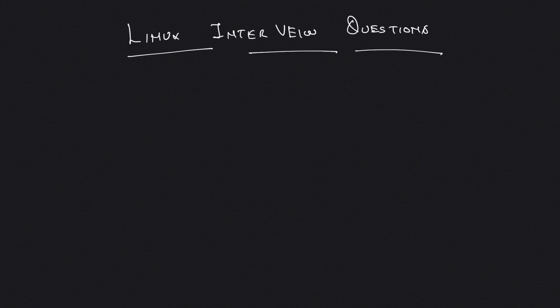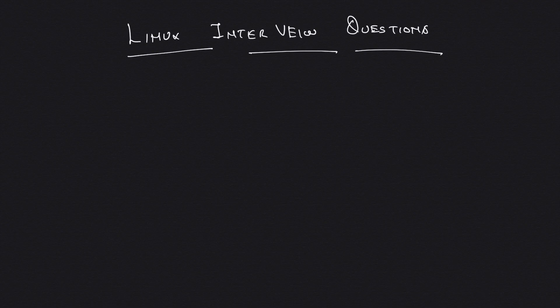Hey guys, welcome back to the channel. I thought of taking a little break from our AWS Network Specialty course and formally start our new series, which is Linux Interview Questions. This is the first video.